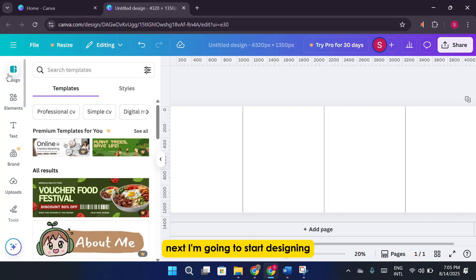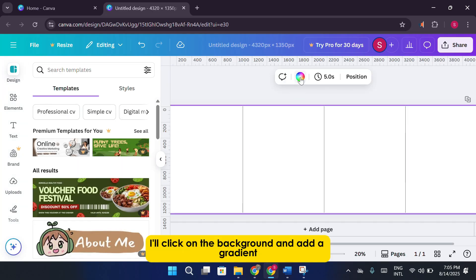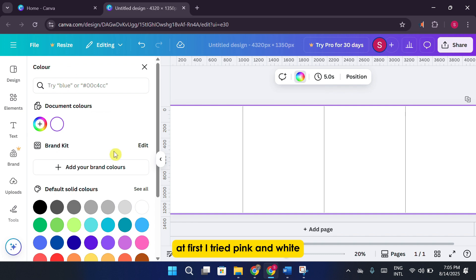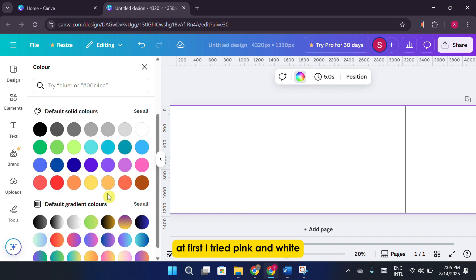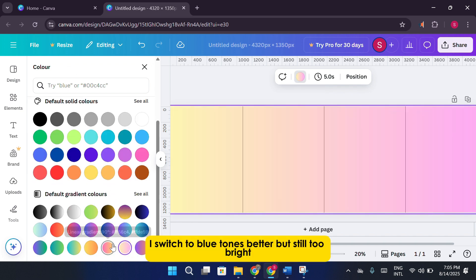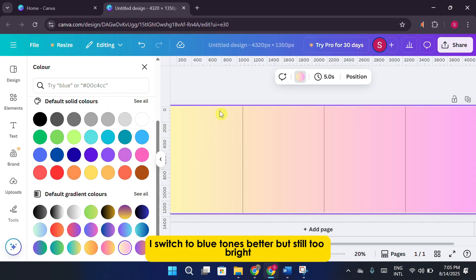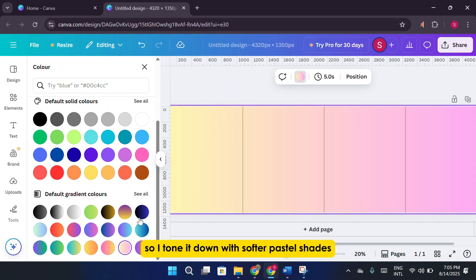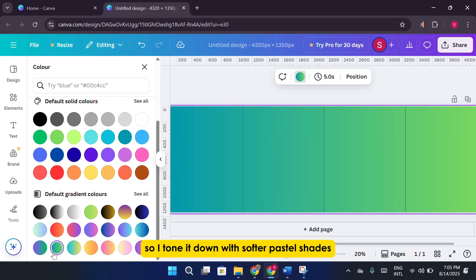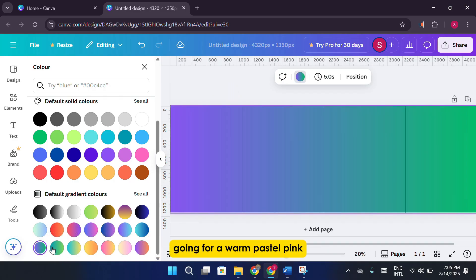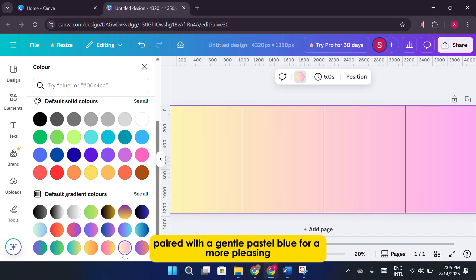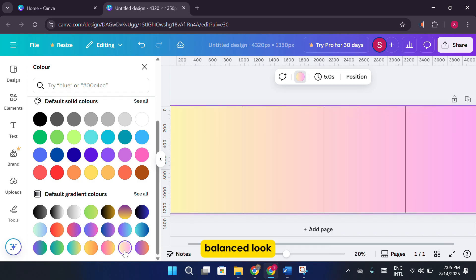Next, I'm going to start designing. For this tutorial, I'll keep it simple. I'll click on the background and add a gradient. At first, I try pink and white, but I don't like how it looks. I switch to blue tones. Better, but still too bright. So I tone it down with softer pastel shades, going for a warm pastel pink paired with a gentle pastel blue for a more pleasing, balanced look.